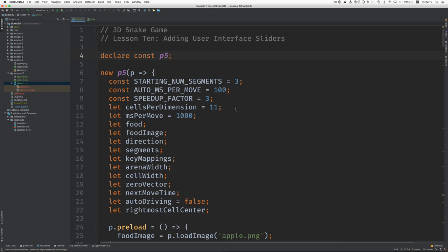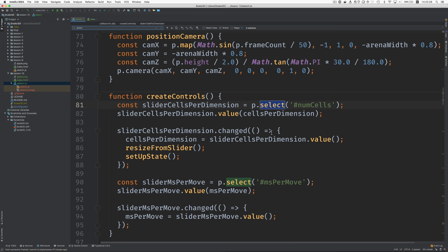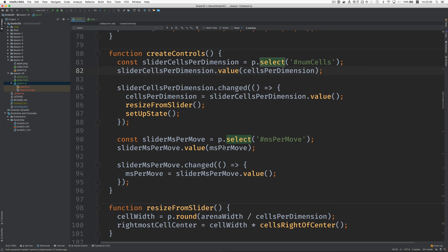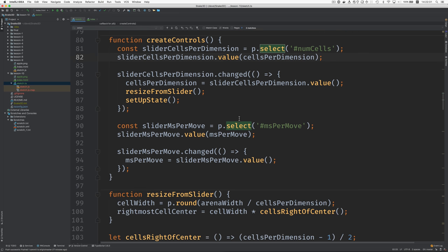All right. Here's the code. Let's find where we connect with the slider. That's here.